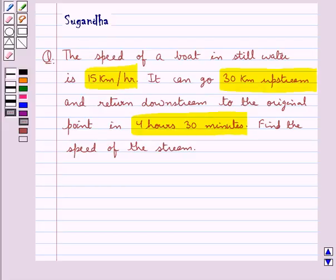We are given the speed of the boat in still water, and the distance it covers upstream and downstream is 30 km, and the total time taken is 4 hours 30 minutes. We have to find the speed of the stream.